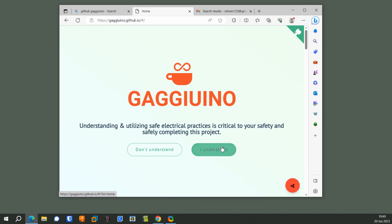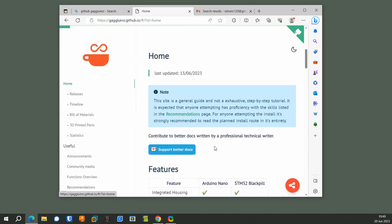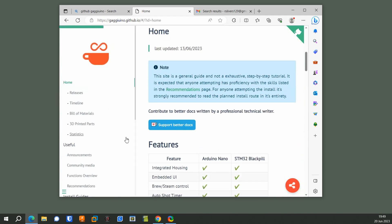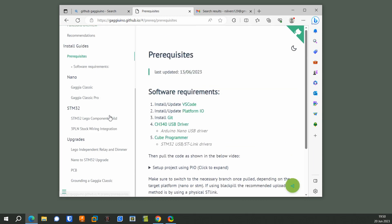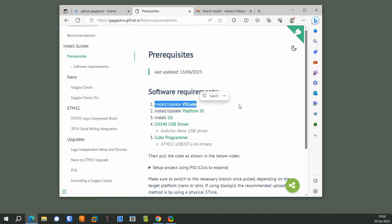Click on the I understand button, then look on the left. What we want to do is the prerequisite install. The first thing you have to do is install VS Code, so click on that link.